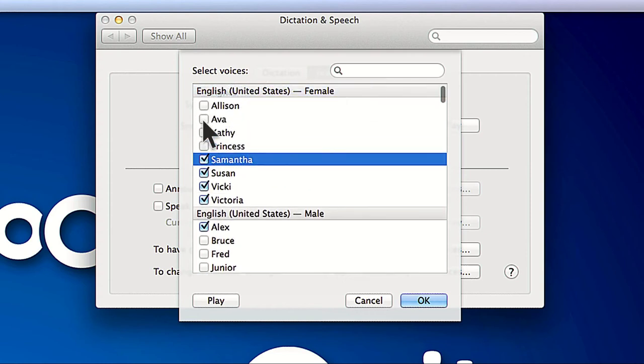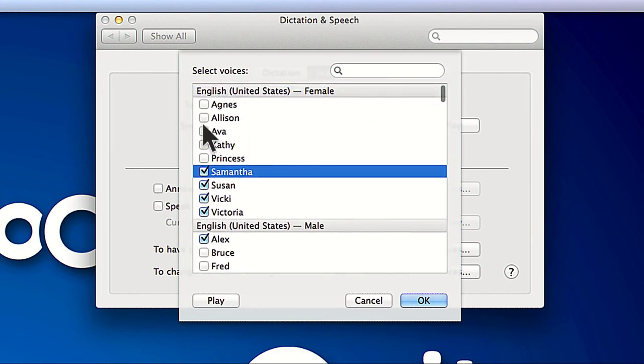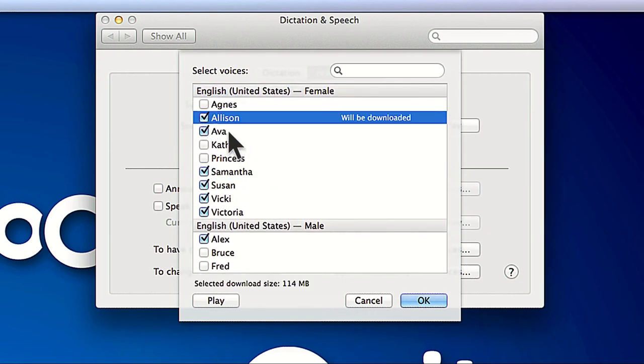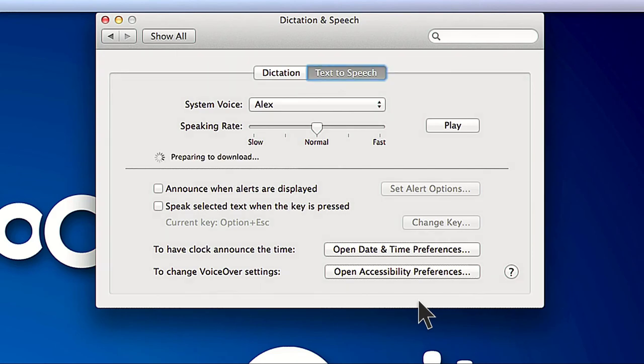For US English, the high-quality human-sounding voices are Allison, Ava, Samantha, Susan, Alex, and Tom. Once the voices have been downloaded and installed, you'll find them as available options in ZoomText.